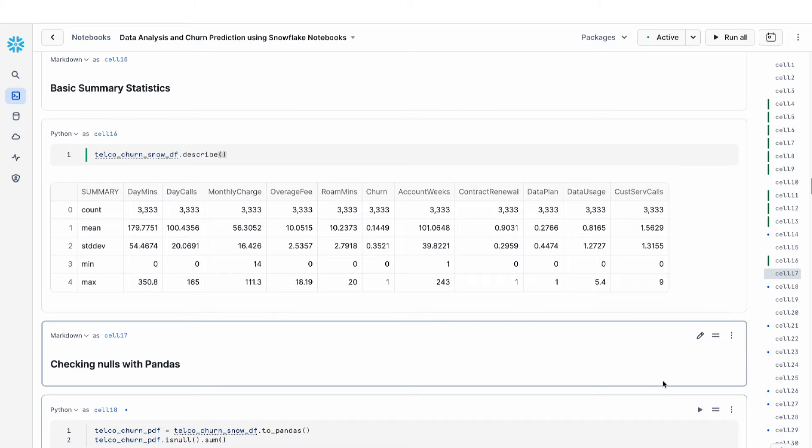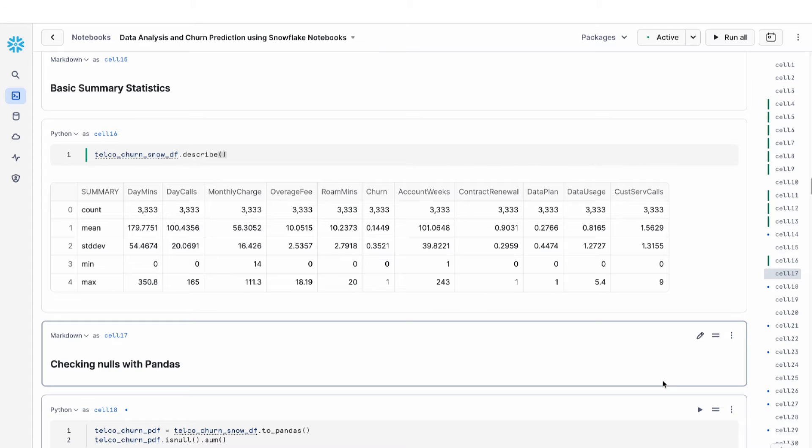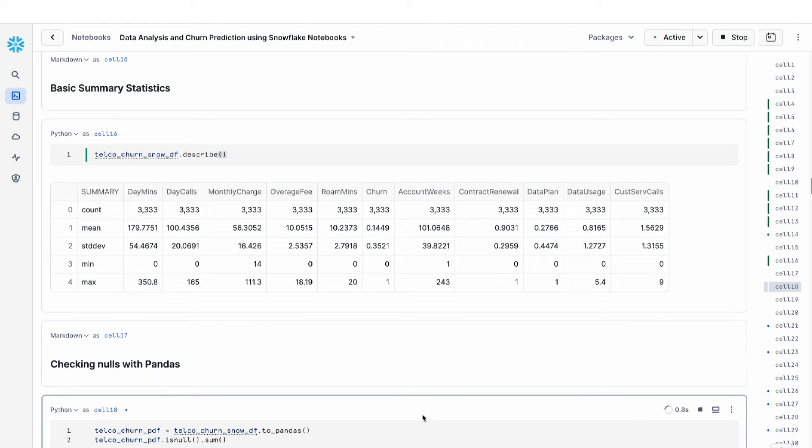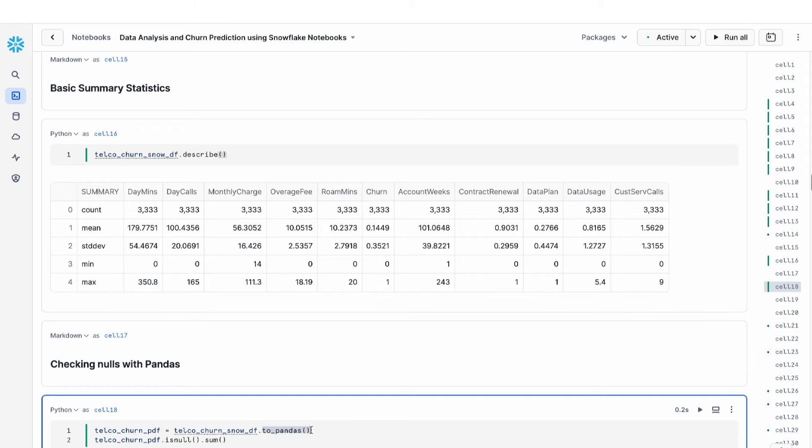The next thing I want to show you is you can also use pandas to work with your data and do some exploratory analysis. In order to work with pandas, you can call this to_pandas command, which essentially converts your snowpark data frame into an in-memory object.